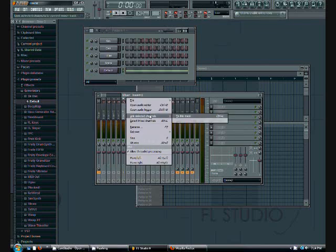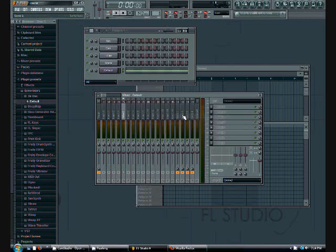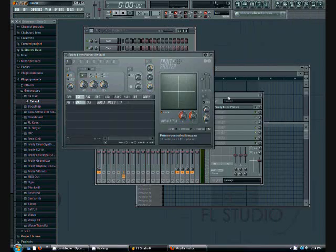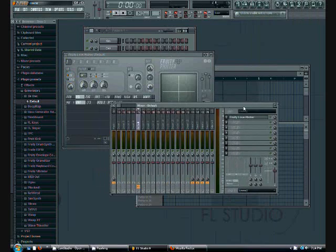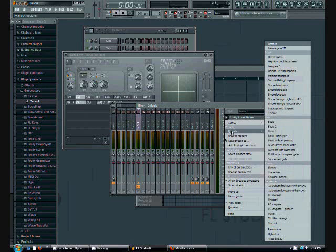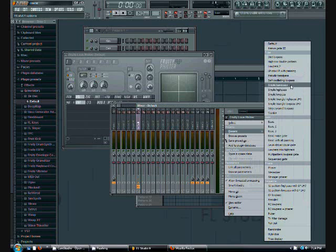Link selected channels to this track. For one of our mixer slots, we're going to put in Fruity Love Filter — that's because that's a filter I'm used to. You can use another filter if you want, but use Fruity Love Filter. It comes with a bunch of presets.